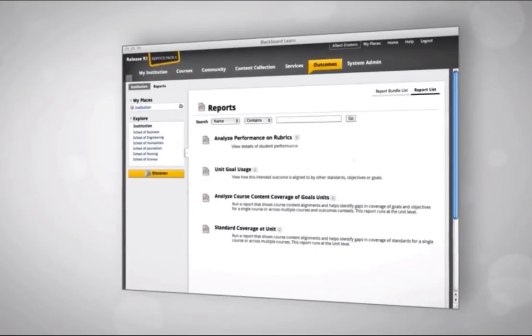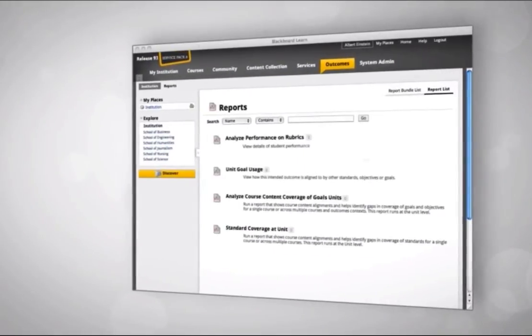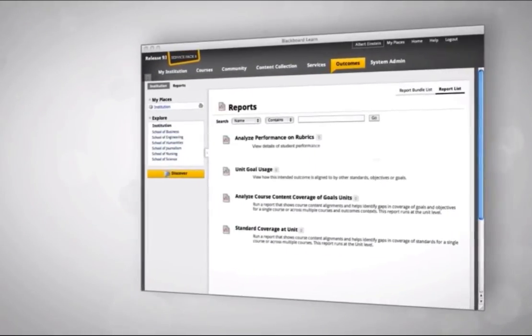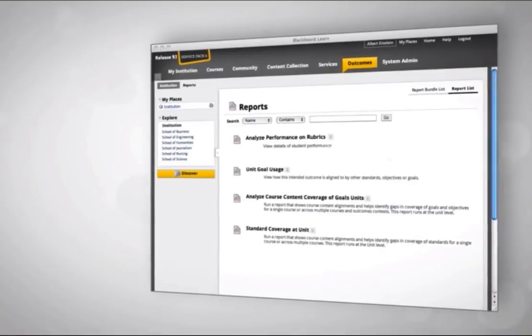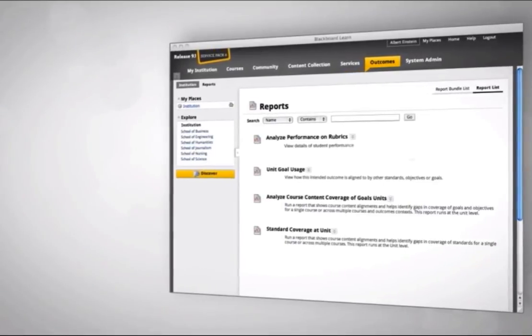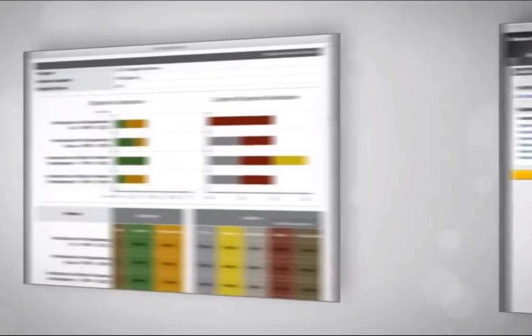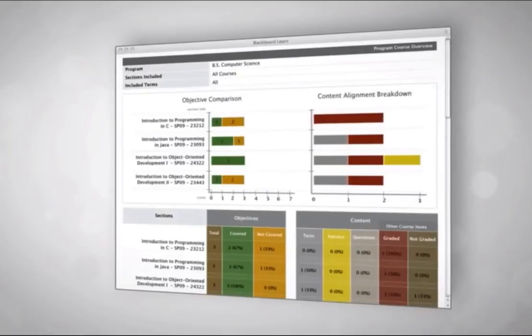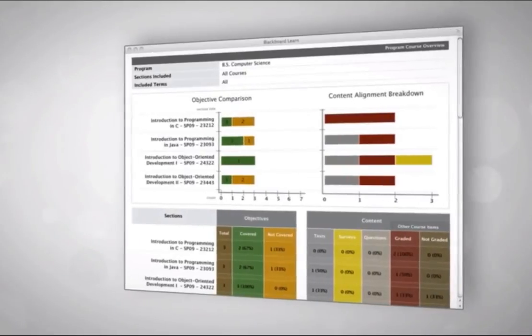Coverage reports available through the course and the goals management tool enable you to analyze whether standards, objectives, or goals have been aligned to the relevant course curriculum.